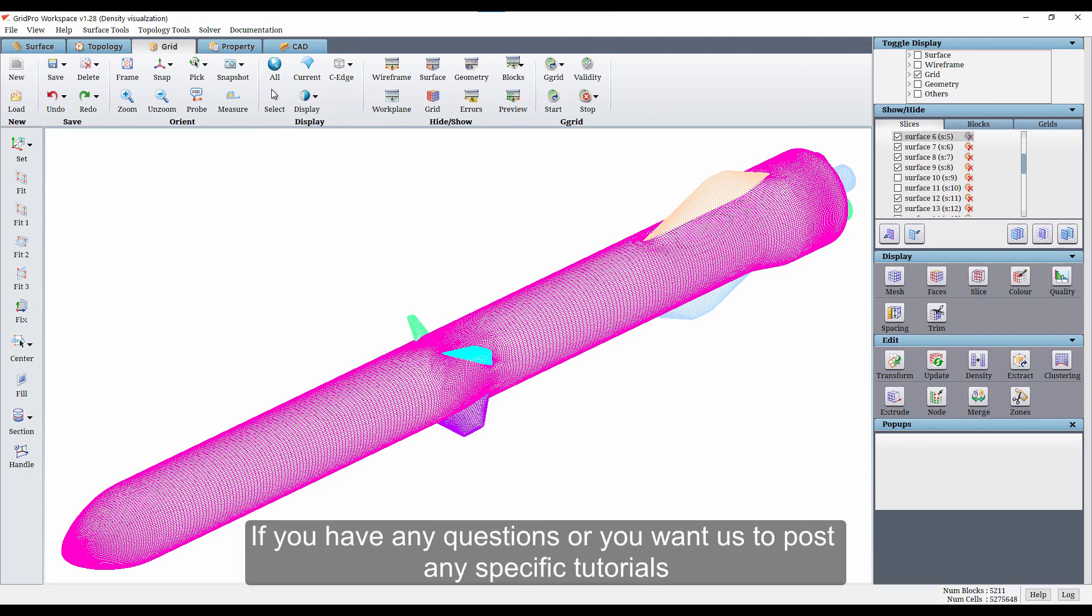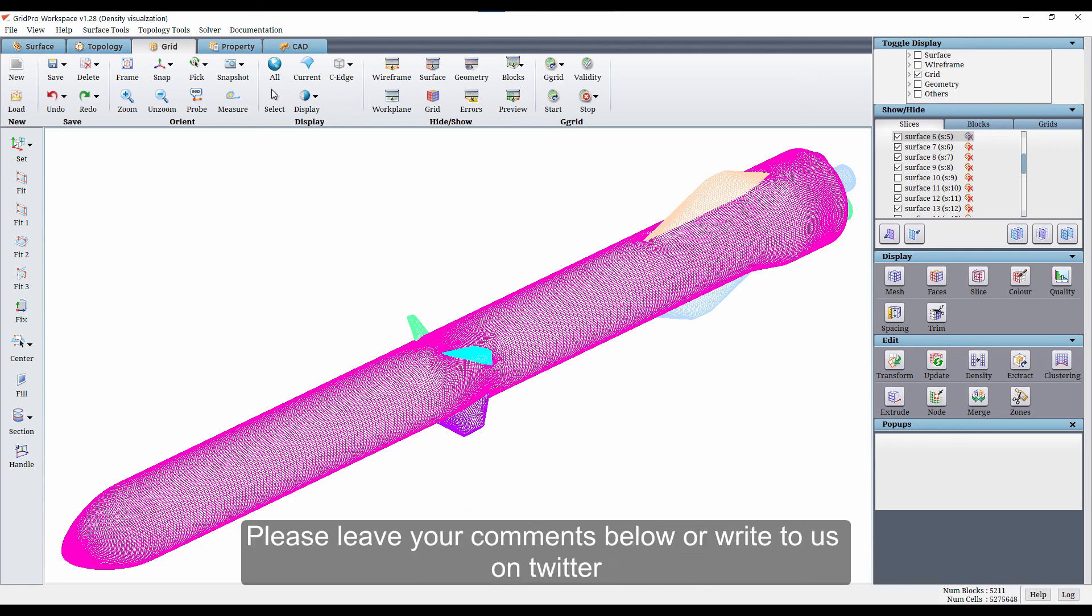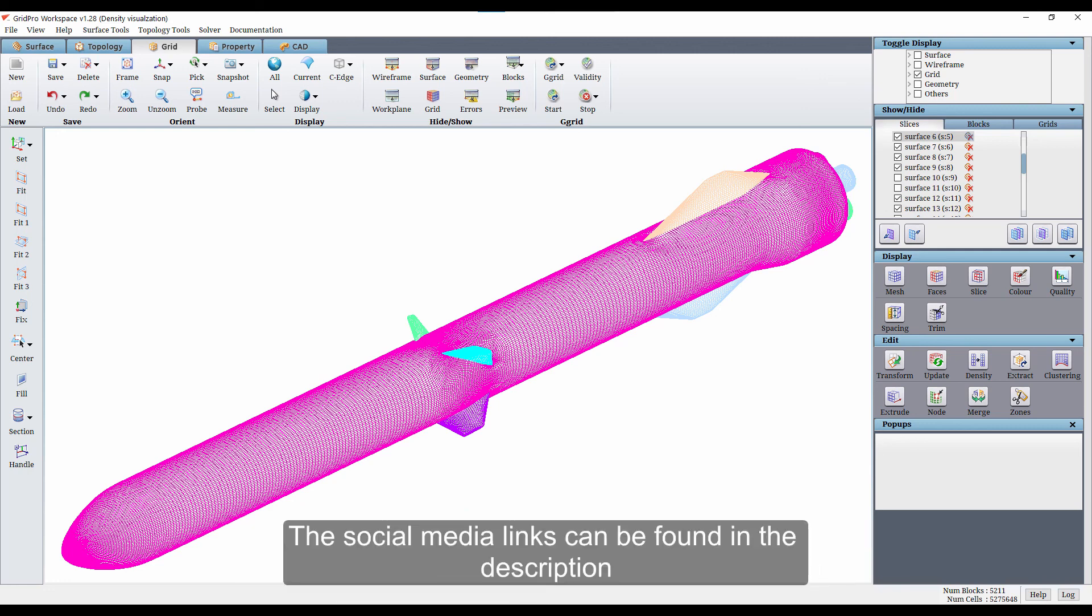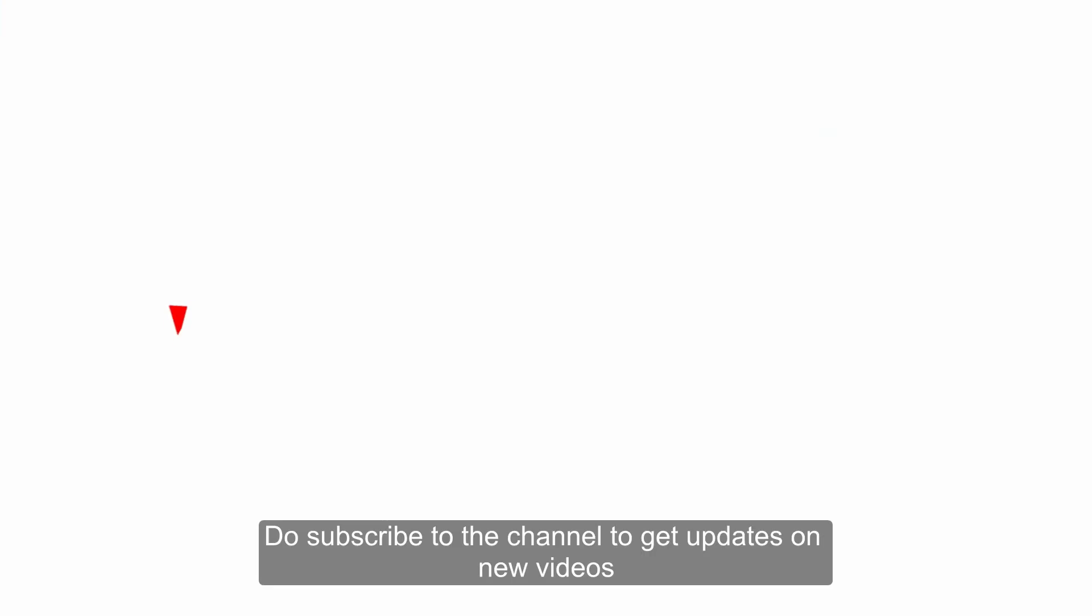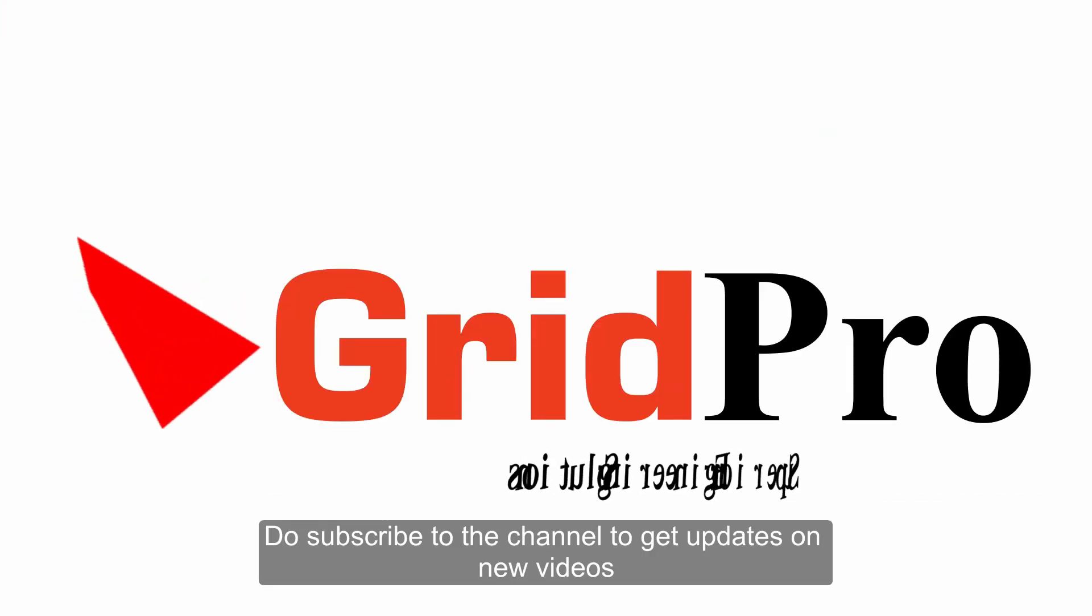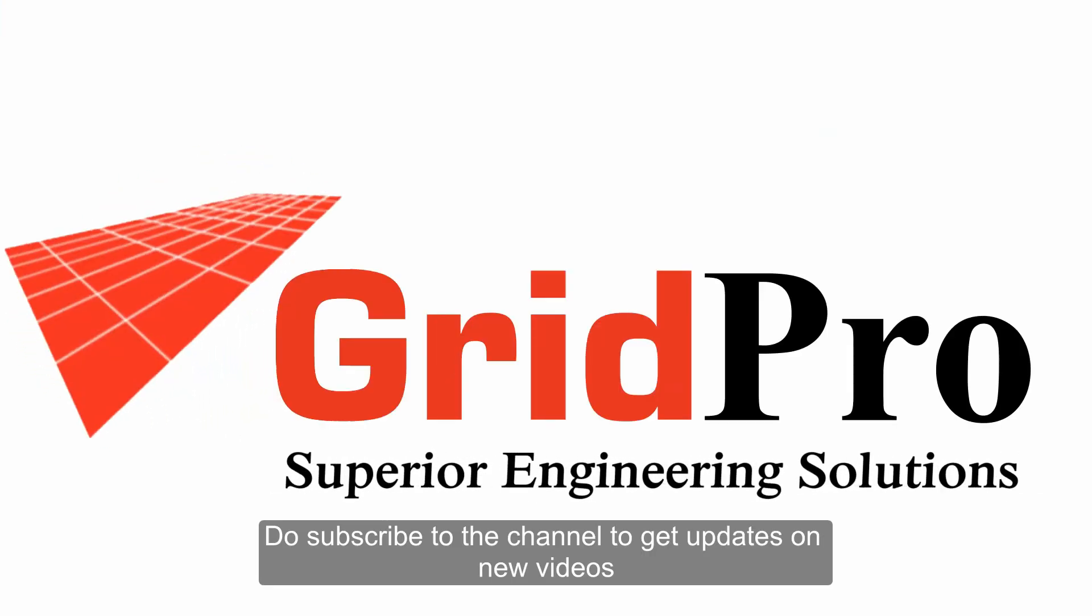If you have any questions or you want us to post any specific tutorials, please leave your comments below or write to us on Twitter. The social media links can be found in the description. Do subscribe to the channel to get updates on new videos.